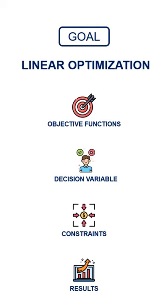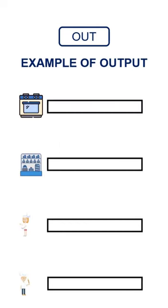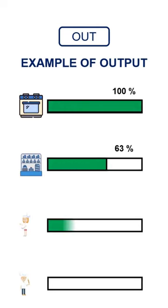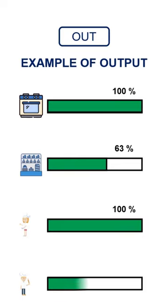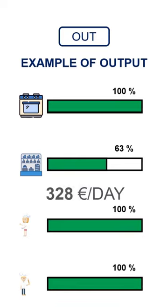You will get the best allocation. For example, this solution maximizes the use of oven to sell high profit cakes for a profit of 328 euros per day.